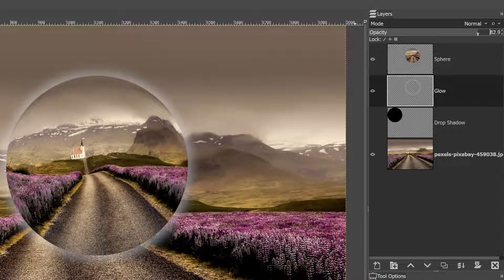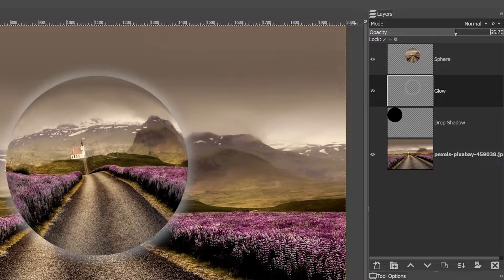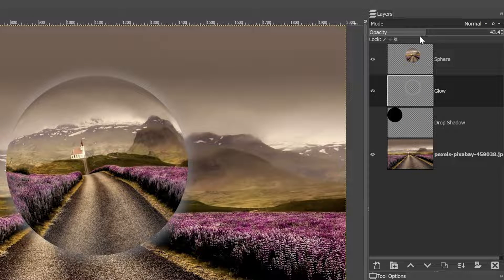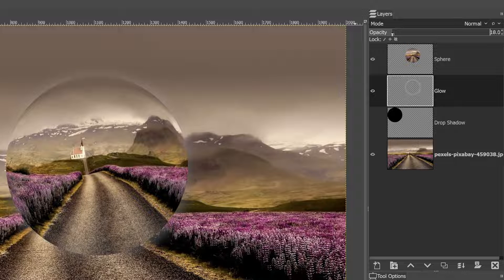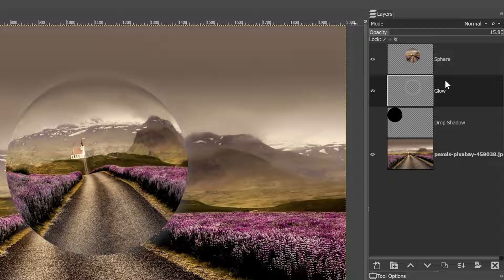And that's a little too intense. So I'm going to drop the opacity down here until I find something that I like. So maybe right around 28 for the opacity. Again, you can do whatever you like and whatever you think looks best. I'm going to actually drop this down a little bit more. So maybe right around 15. Perfect.